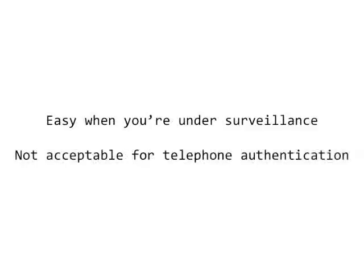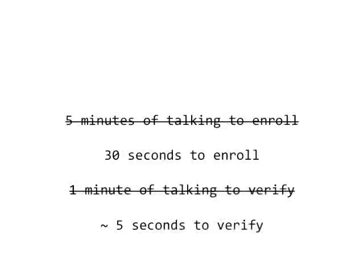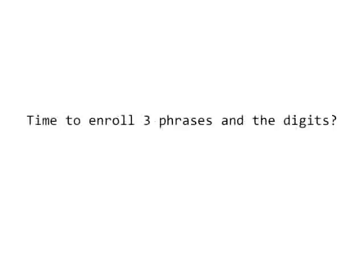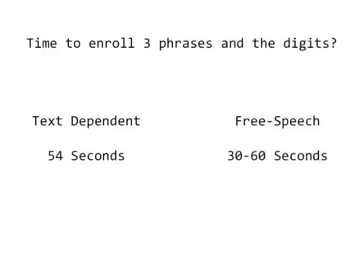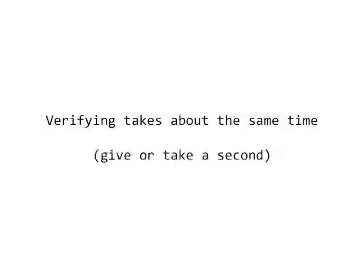Of course, when you're using surveillance, it's easy to capture that much audio, but for an enterprise application, we knew we had to do better. So we spent the better part of a year figuring out new techniques that would allow us to enroll a user with as little as 30 seconds of audio and verify that user with an utterance that's under five seconds. Not only did we build this for the Keybox brand, but we also incorporated this into all of our products across the board. That means that you can now enroll a user on Keybox in the same amount of time it would take to enroll three phrases and the digits on a text-dependent system. And you can verify with the same amount of audio.